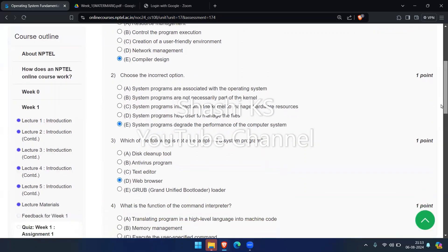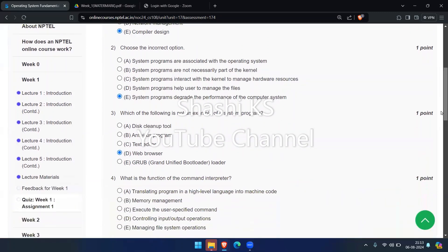The next question: what is the function of the command interpreter? The options are translating programs written in a high-level language into machine code, memory management, executing the user-specified command, controlling input/output operations, and managing file system operations. The right answer is executing the user-specified command.